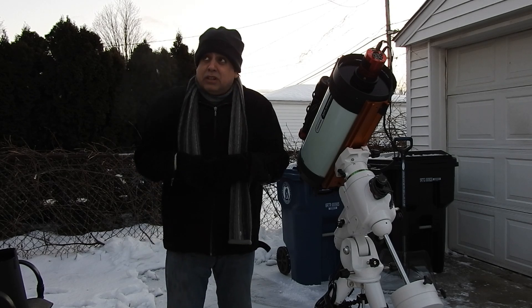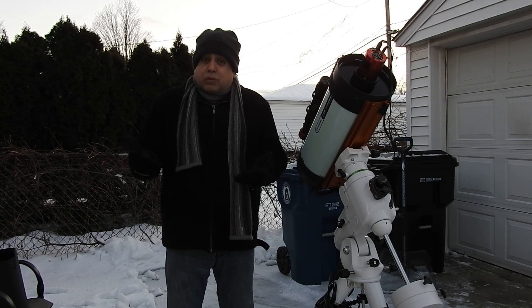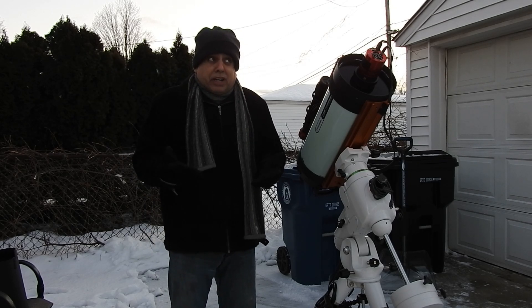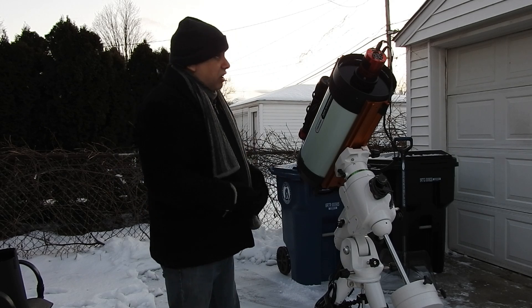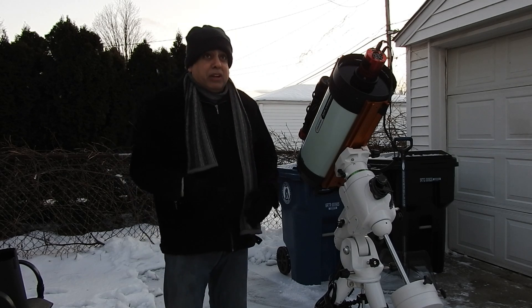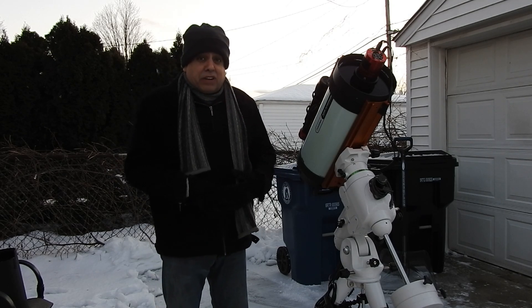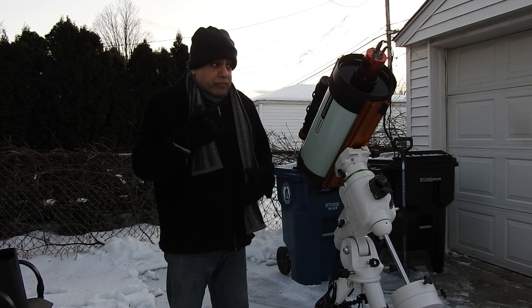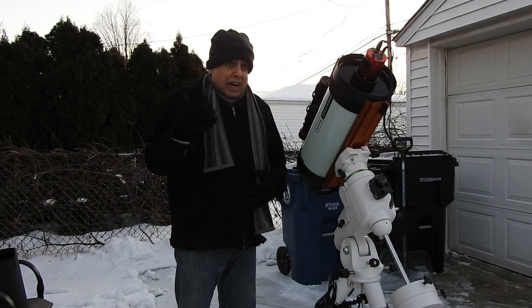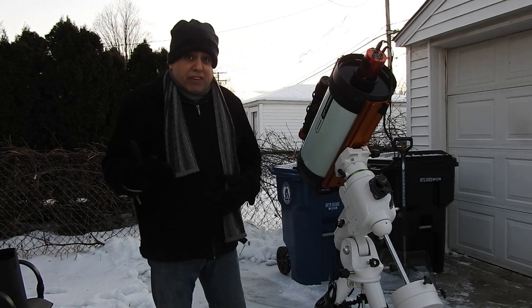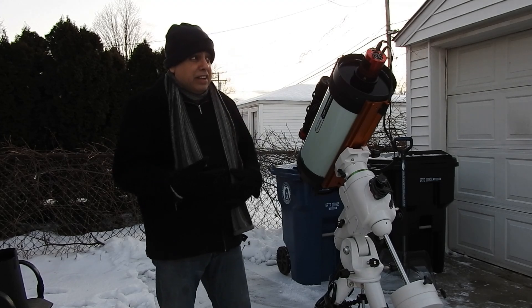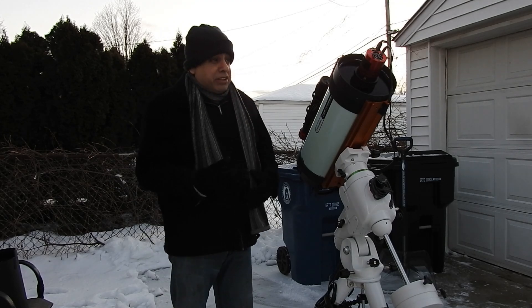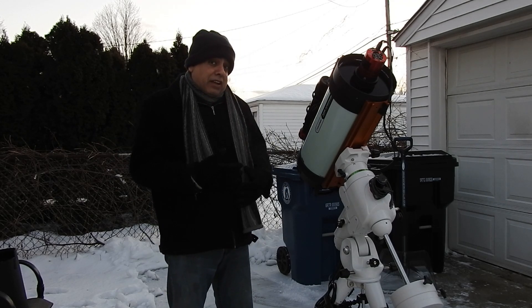For now, I still got a long list of nebulas I want to capture as long as the weather will permit. This is the first clear sky I've had in a long time, and I don't know how many hours I have tonight. For the Soul Nebula, I've already got five hours of H-alpha and around five hours of sulfur.